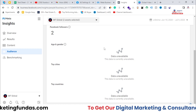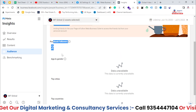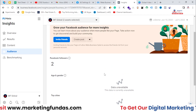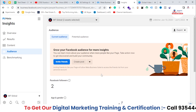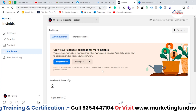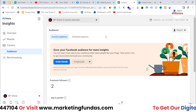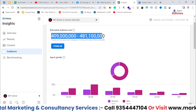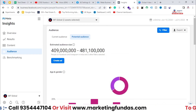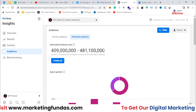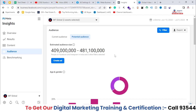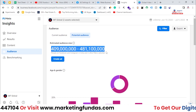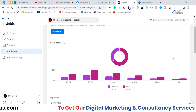Right now we are in the Current Audience tab and we can see our page data — we only have two followers, with no data related to age, gender, top cities, or top countries because this is a brand new account I created just to show you the demos. Now if you want to create your own audience, click on Potential Audience. Here the potential audience is around 409 million to 481 million.